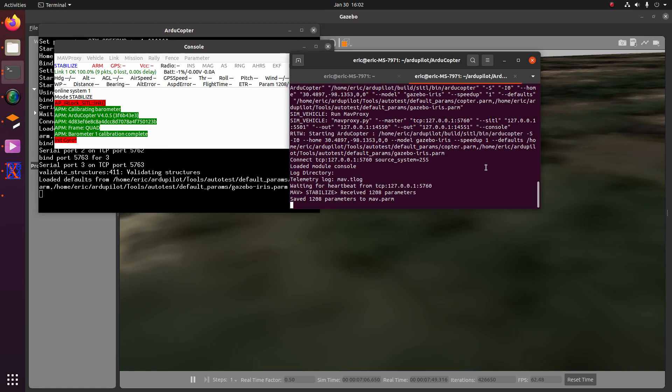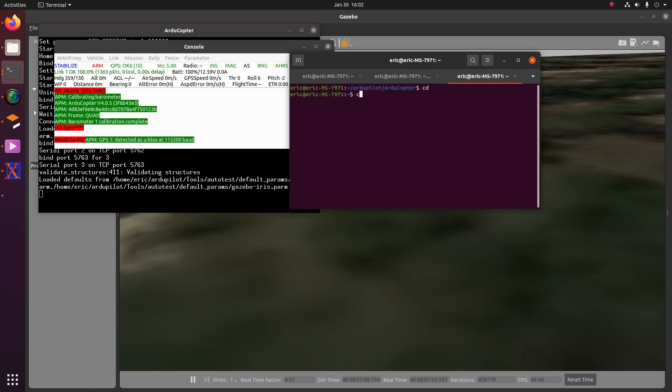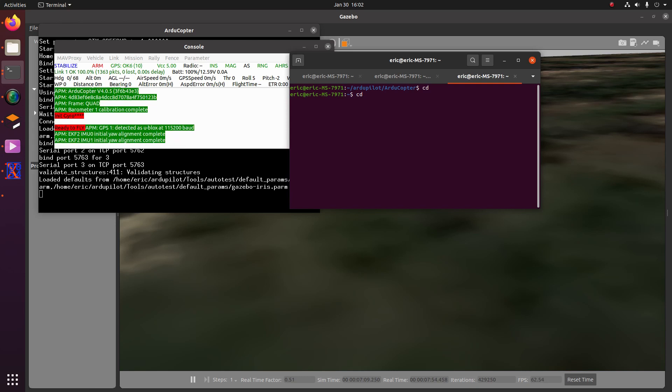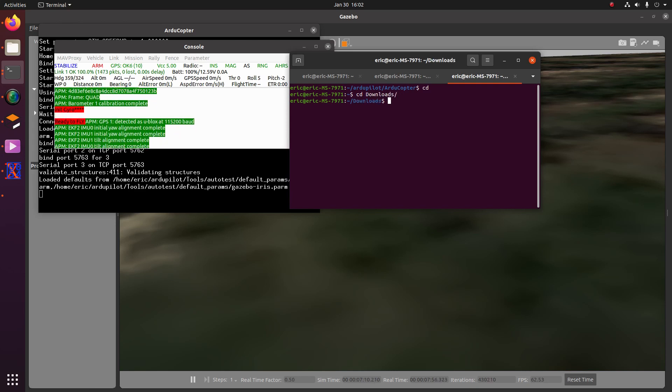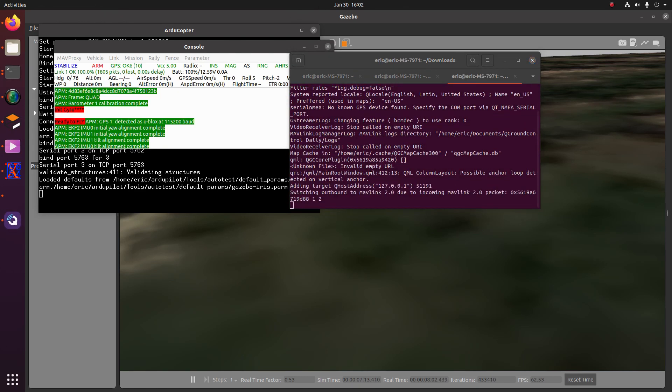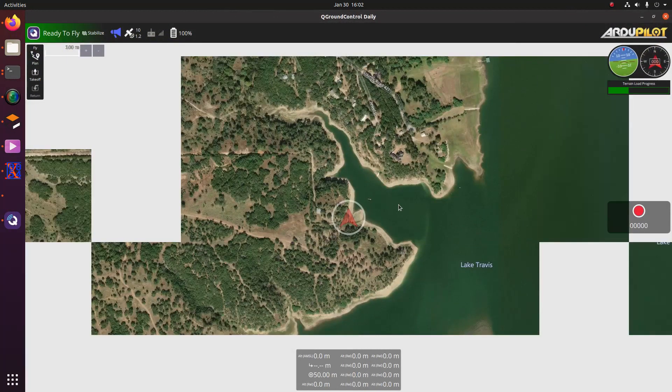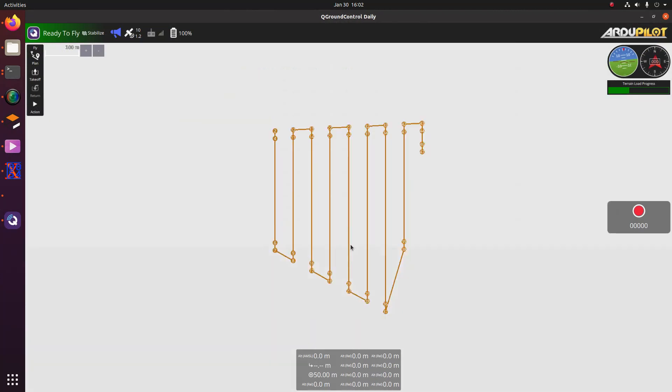So let's go ahead and then launch QGroundControl. So my QGroundControl is in download. So I'm going to CD down there and then do a ./QGroundControl.appimage.